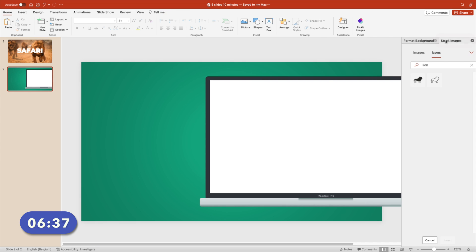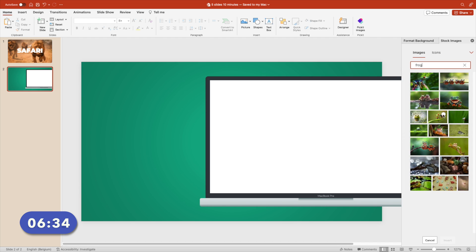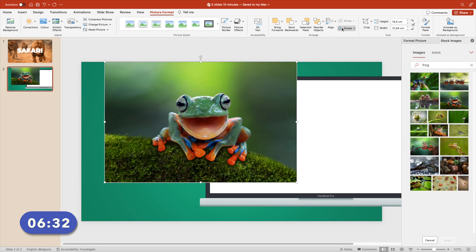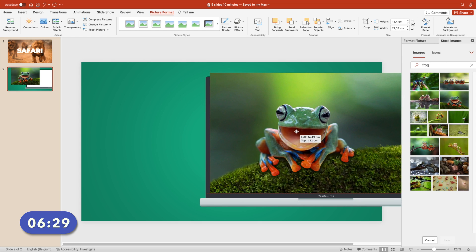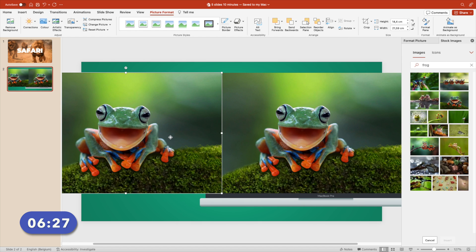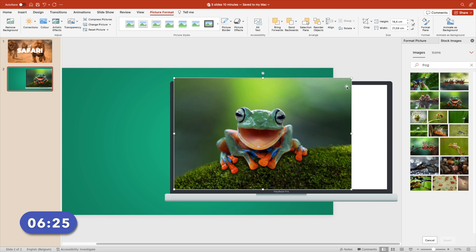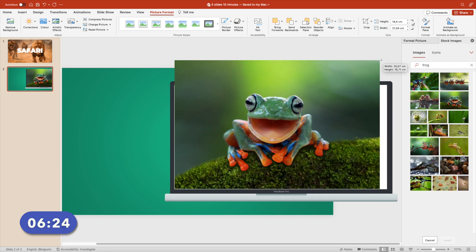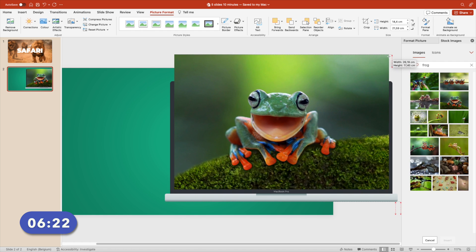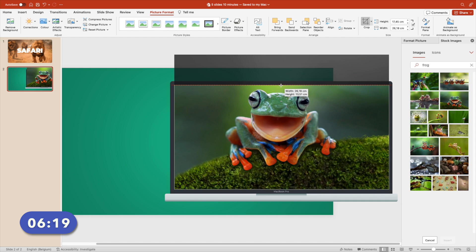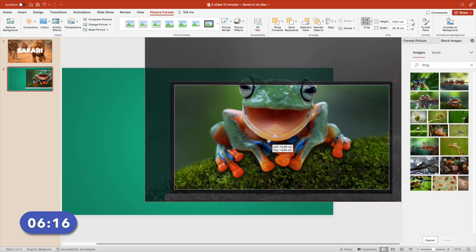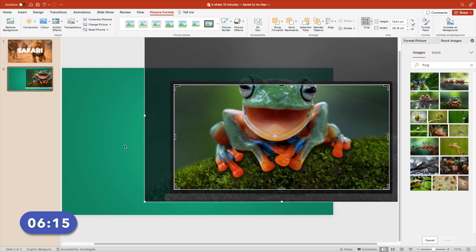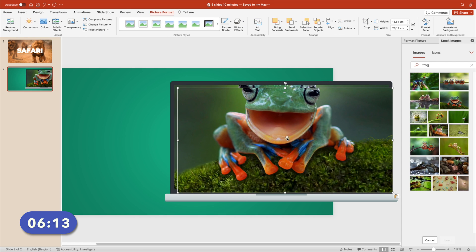Go back to your stock images tab, look for a frog, and take the smiling frog. We want it on the other side, so rotate flip horizontal. That way it smiles towards us. Increase the size so it fits the screen. Go to crop, crop margins, put it on the white rectangle, and increase the size so the eyes pop out of the screen. And this is where the fun starts.